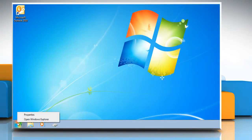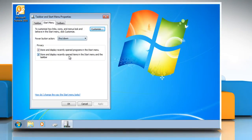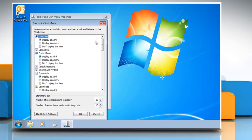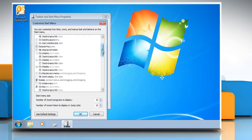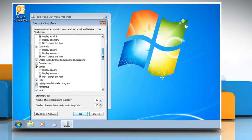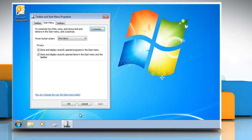Right-click the Start button and then click Properties. The Start Menu Properties window comes up. Click Customize. Scroll down and under the Downloads category, select Display as a Link. Click OK twice.